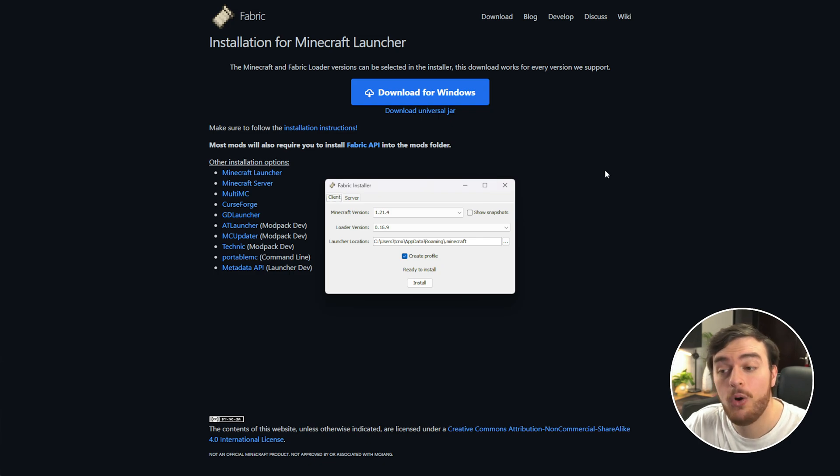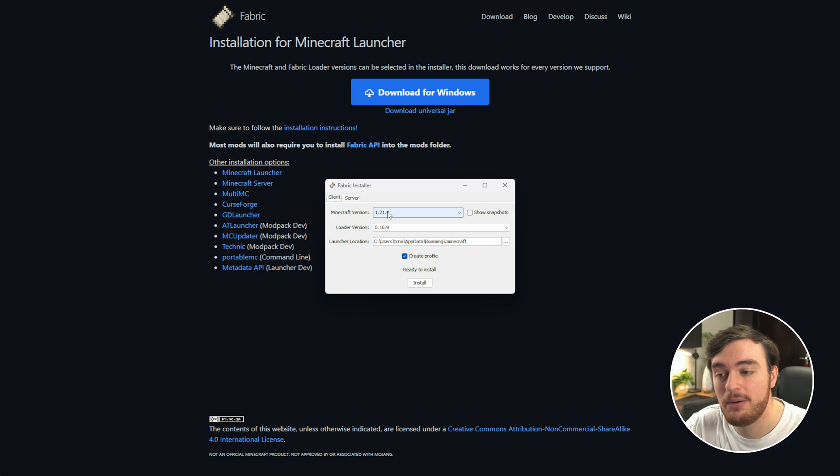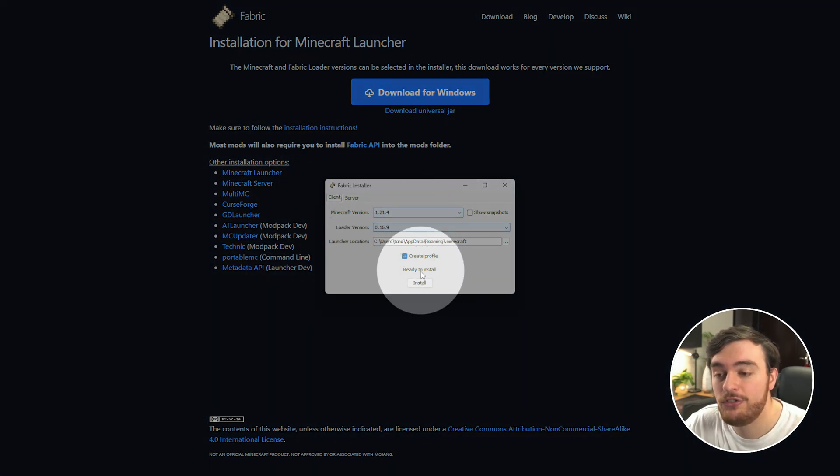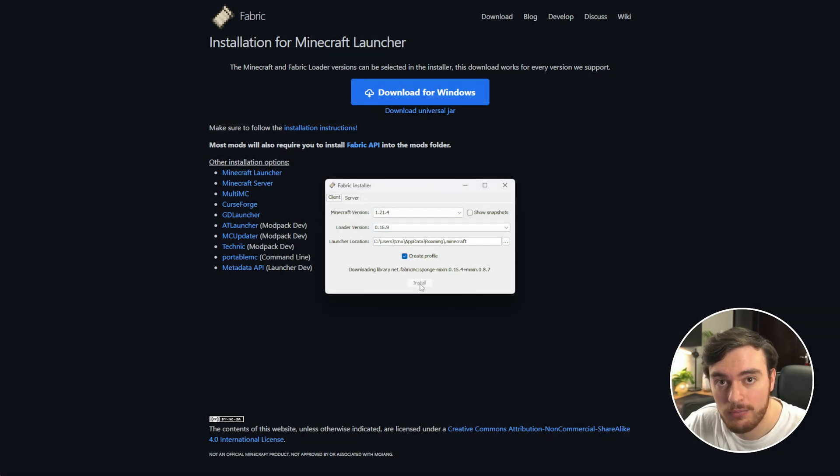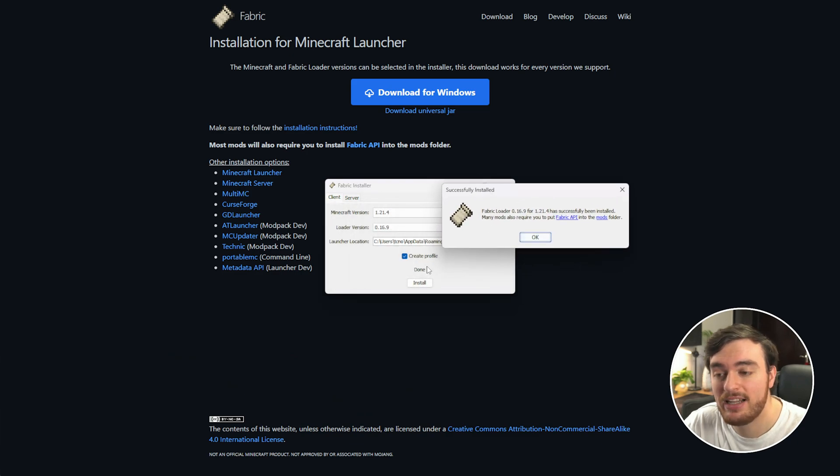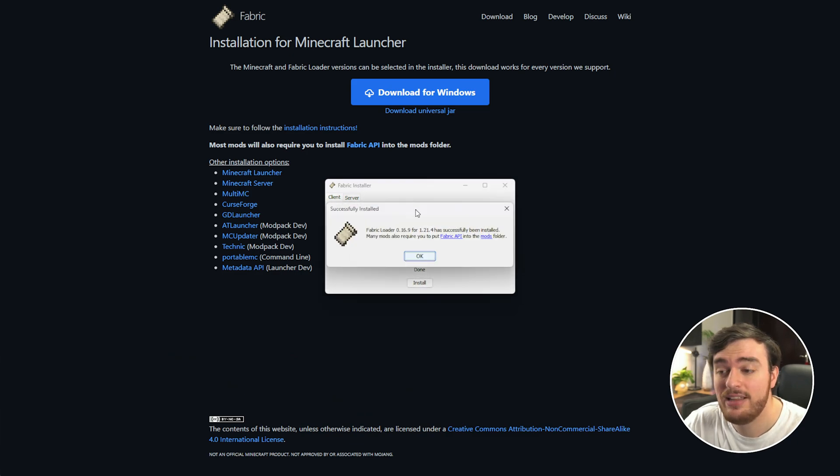This is the Fabric installer. All you need to do is choose 1.21.4 from the version selector up here and then choose Install. I'd recommend choosing Create Profile as that'll make life quite a bit easier. Then once it's installed, you'll get a pop-up like this asking you to install the Fabric API.